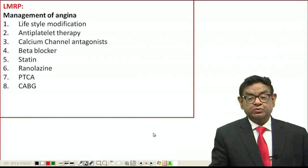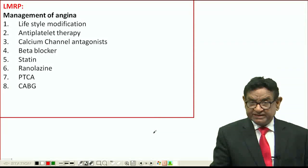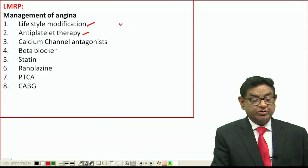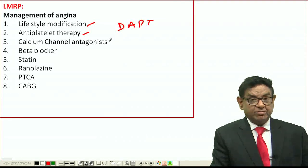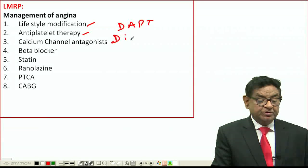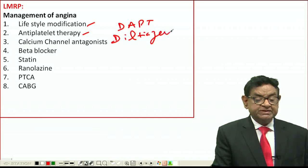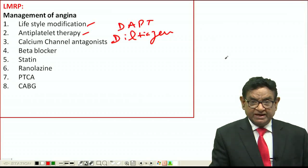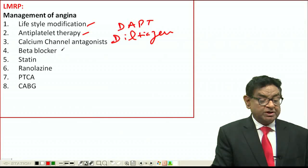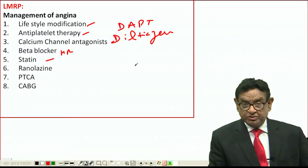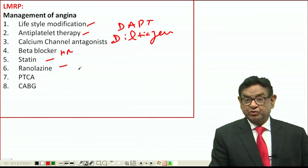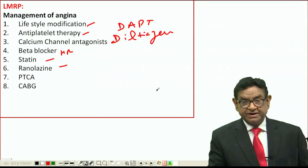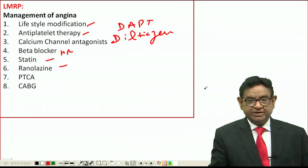To recap the management of chronic stable angina: lifestyle modification first; then dual antiplatelet therapy; calcium channel blockers only for Prinzmetal angina, not stable angina; beta blockers are mandatory in all CAD cases unless contraindicated, to control heart rate; statins to control LDL cholesterol; ranolazine only in refractory angina; and for revascularization, either PTCA or coronary artery bypass graft.